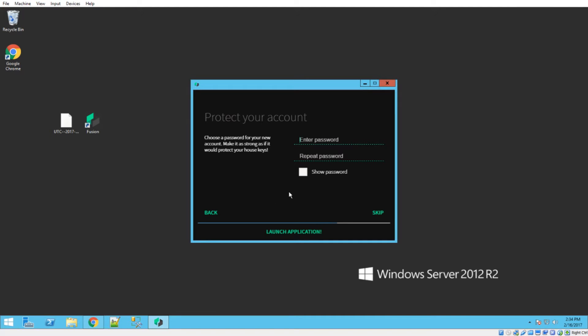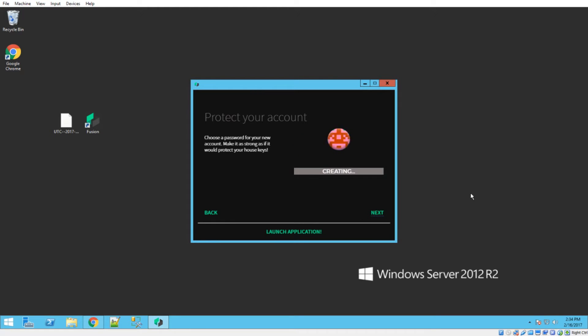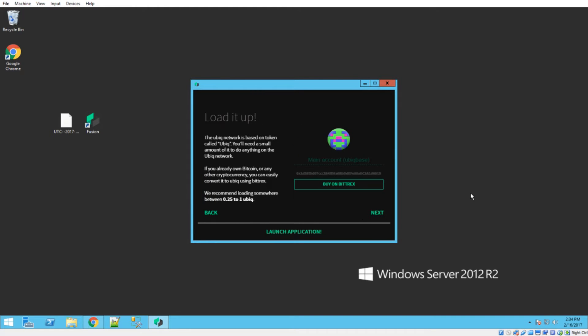It will ask you to set up a new account. You can do that if you want to, but if you don't want to, you can go ahead and click launch application to get through this. I'll go ahead and create a new one so you can see the process. Hit next. It'll take it just a moment.